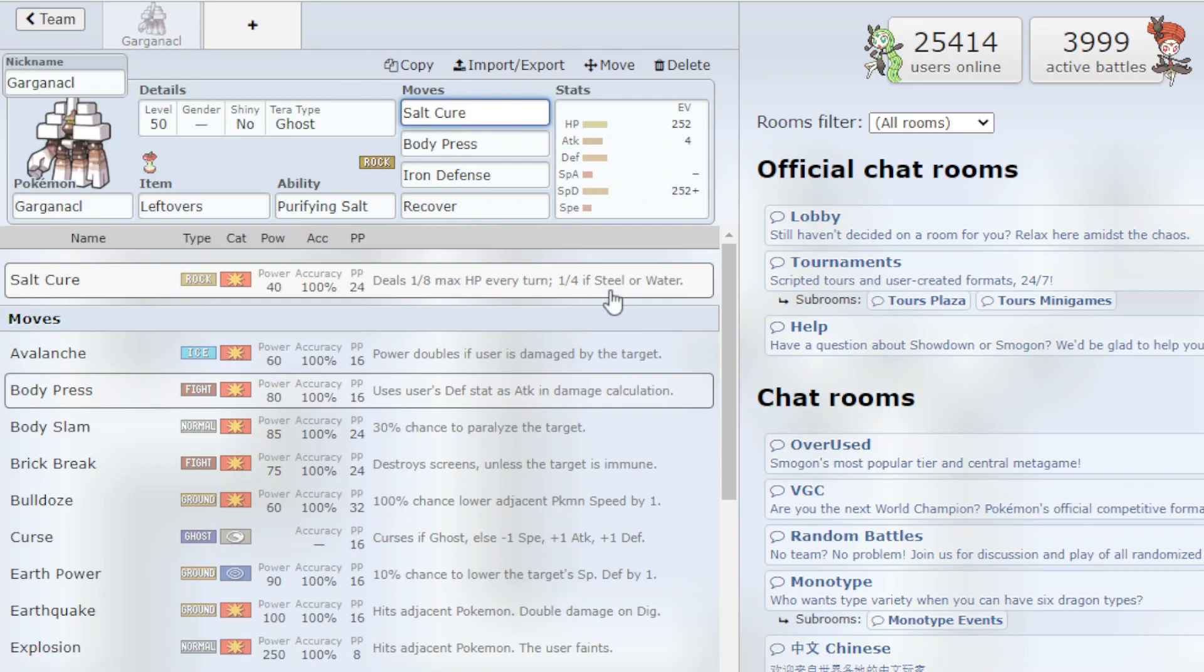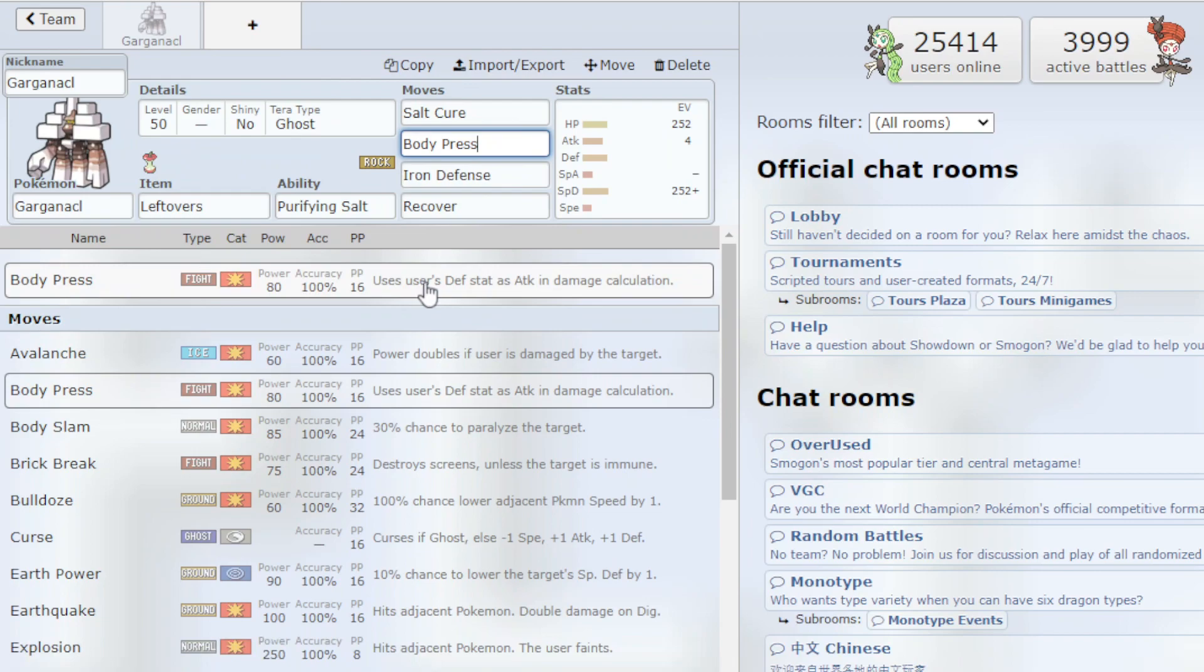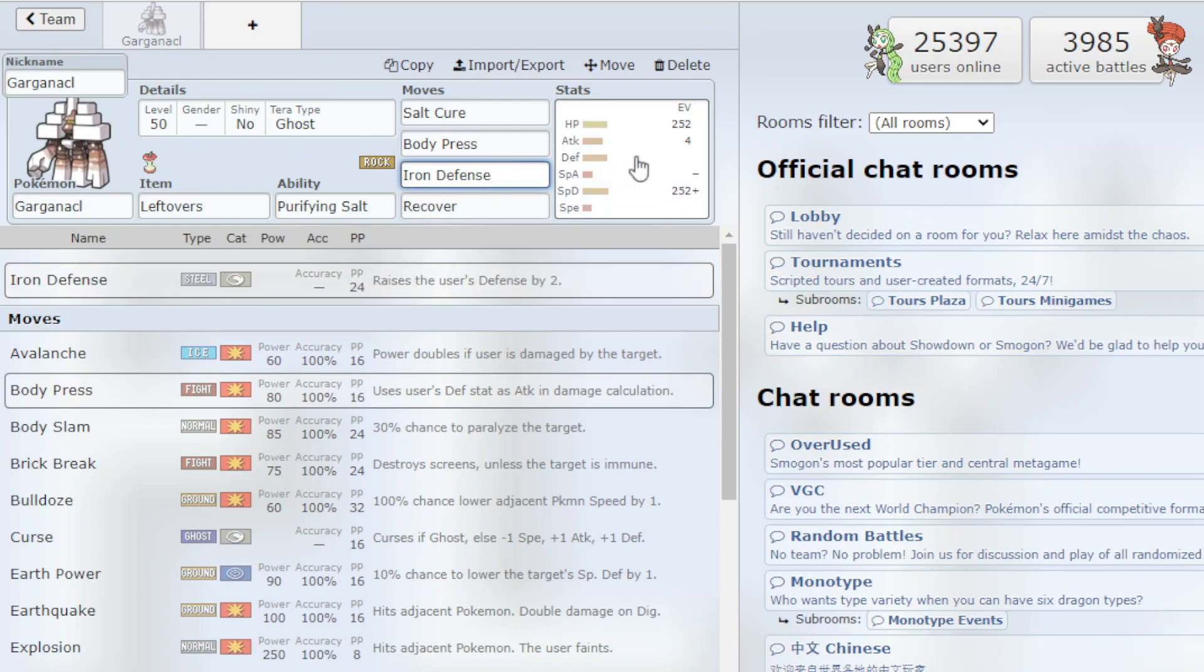Basically deals an eighth of max HP every turn or a fourth if the opponent is Steel or Water. We have Body Press which calculates our Defense stat to be used as our Attack stat.